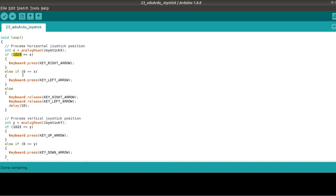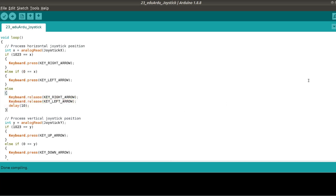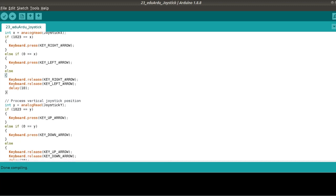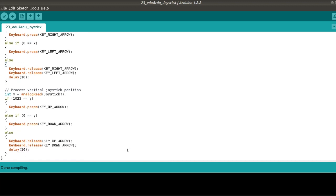Each Arduino sketch has mandatory two functions. Setup and loop. In this particular example, nothing is going to happen in setup, but the loop is the interesting function.